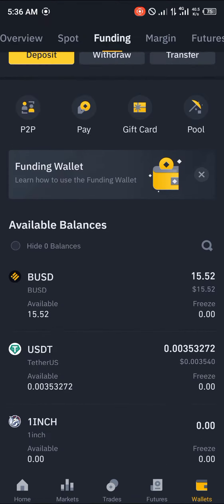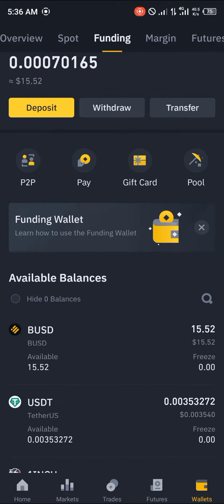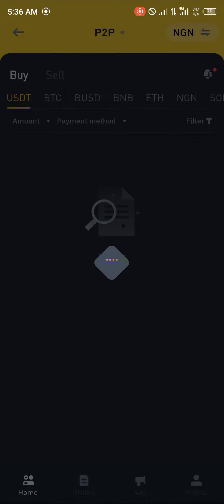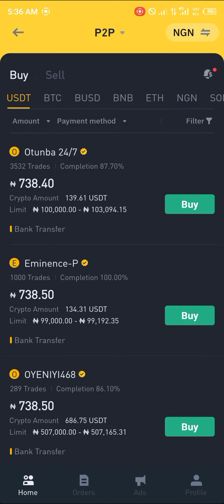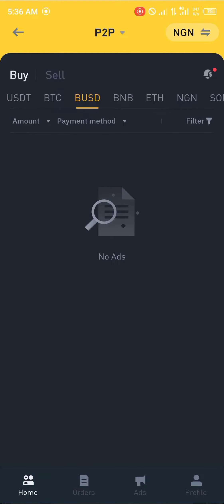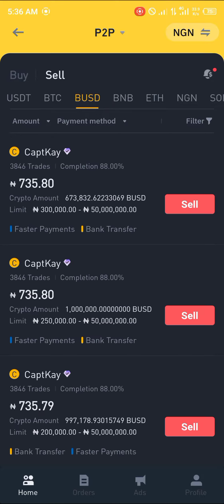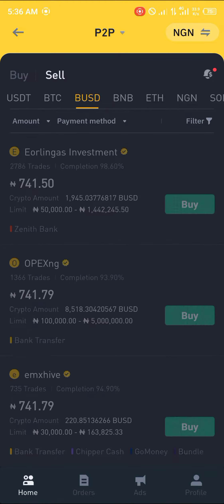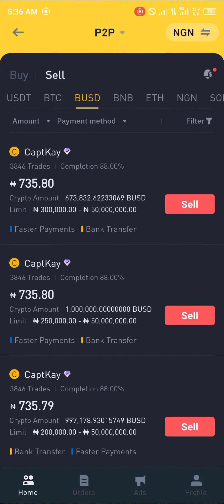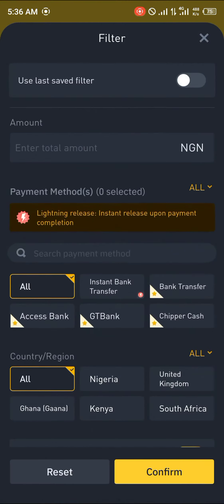You simply click on P2P, click on BUSD, and click on sell. You switch from buy to sell — as you can see, buy to sell. Once you've done that, you can apply your filter.